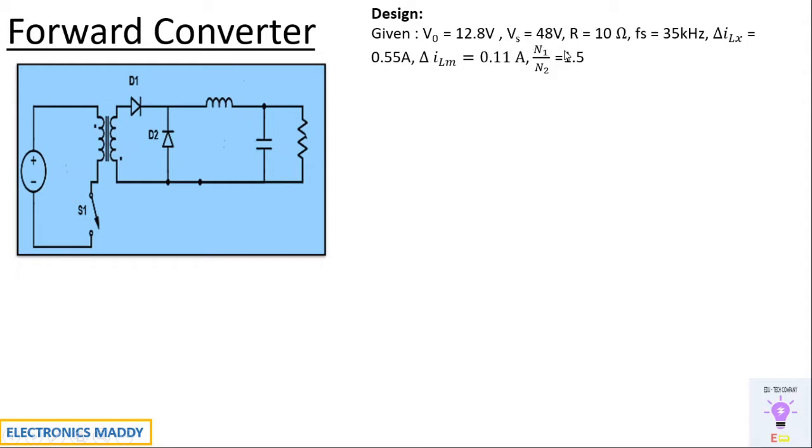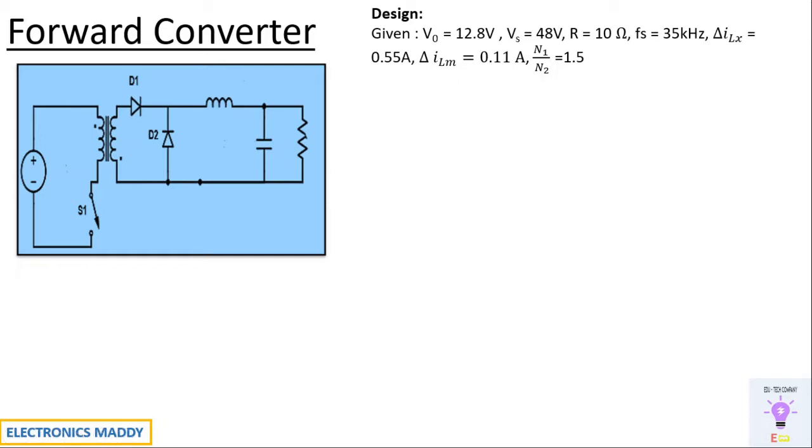The resistance value chosen is 10 ohm. The switching frequency is 35 kilohertz. Delta ILx and delta ILm depend on the amount of current that you want to flow through this circuit, so I have assumed it to be a suitable value. In this case, the turns ratio I've taken it as 1.5.